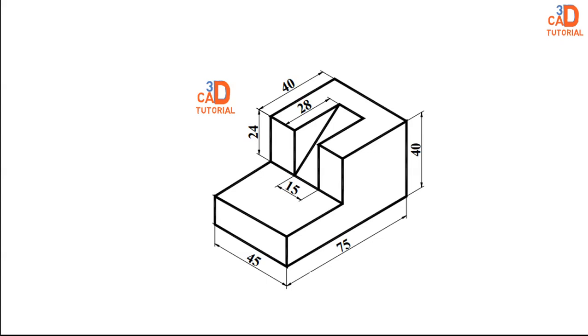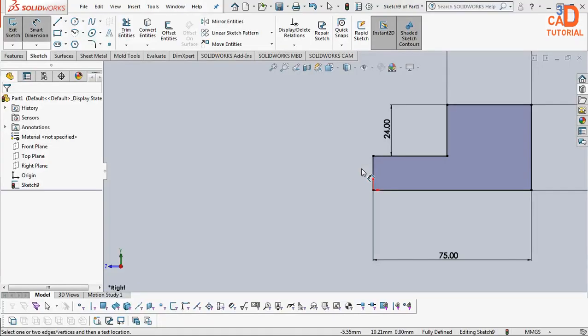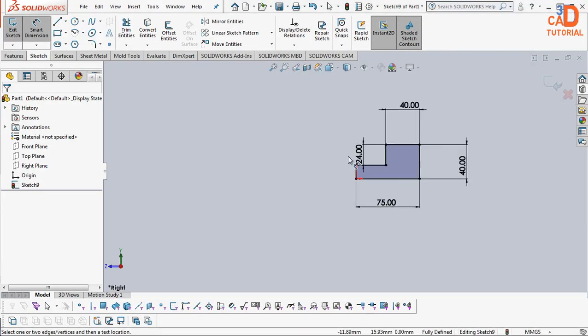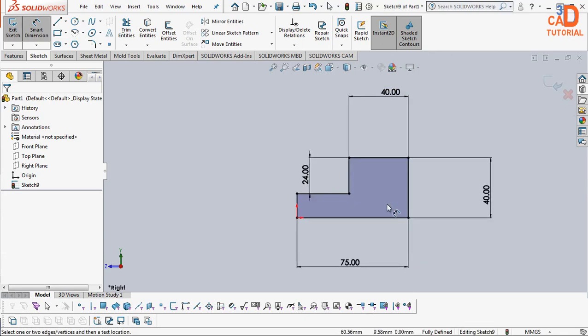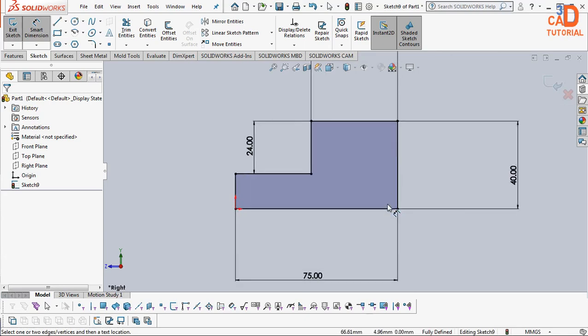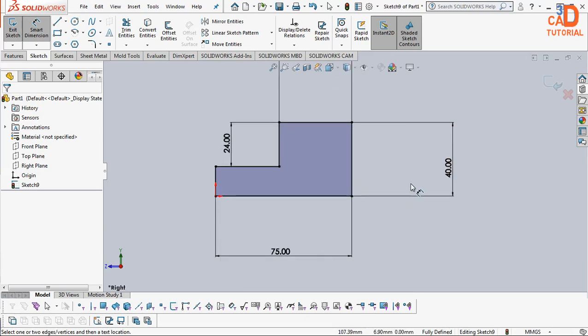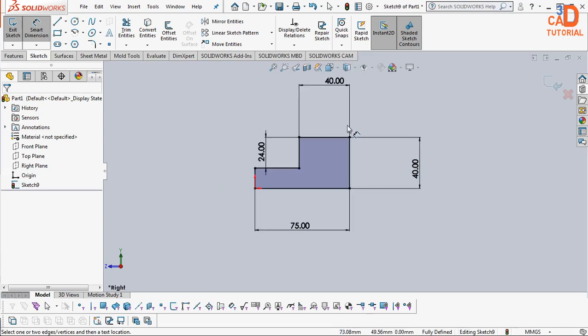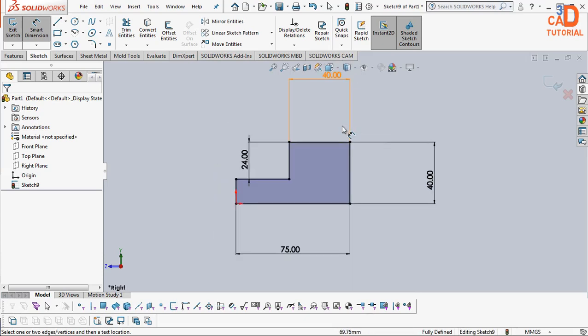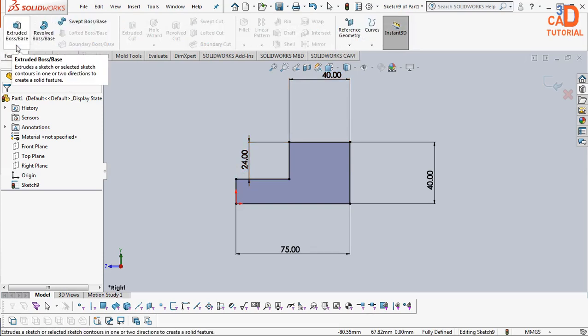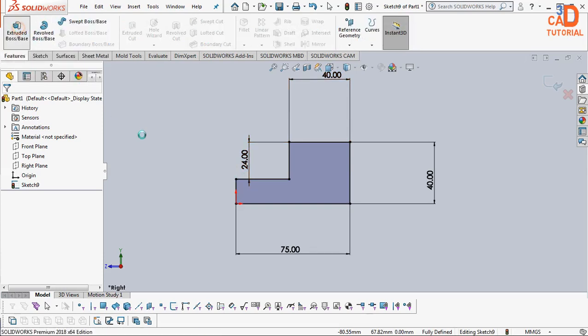So let us move to SolidWorks. I have already drawn that sketch. This is the basic sketch which is required for the extrusion. So just select this feature and say extrude.